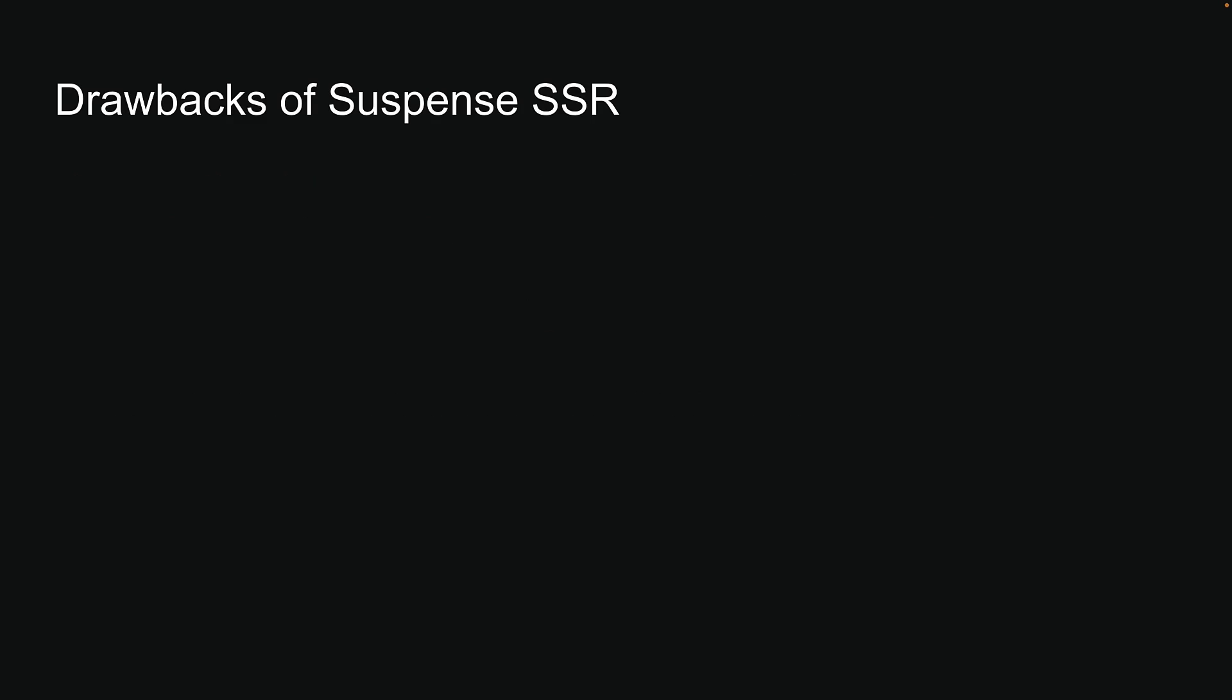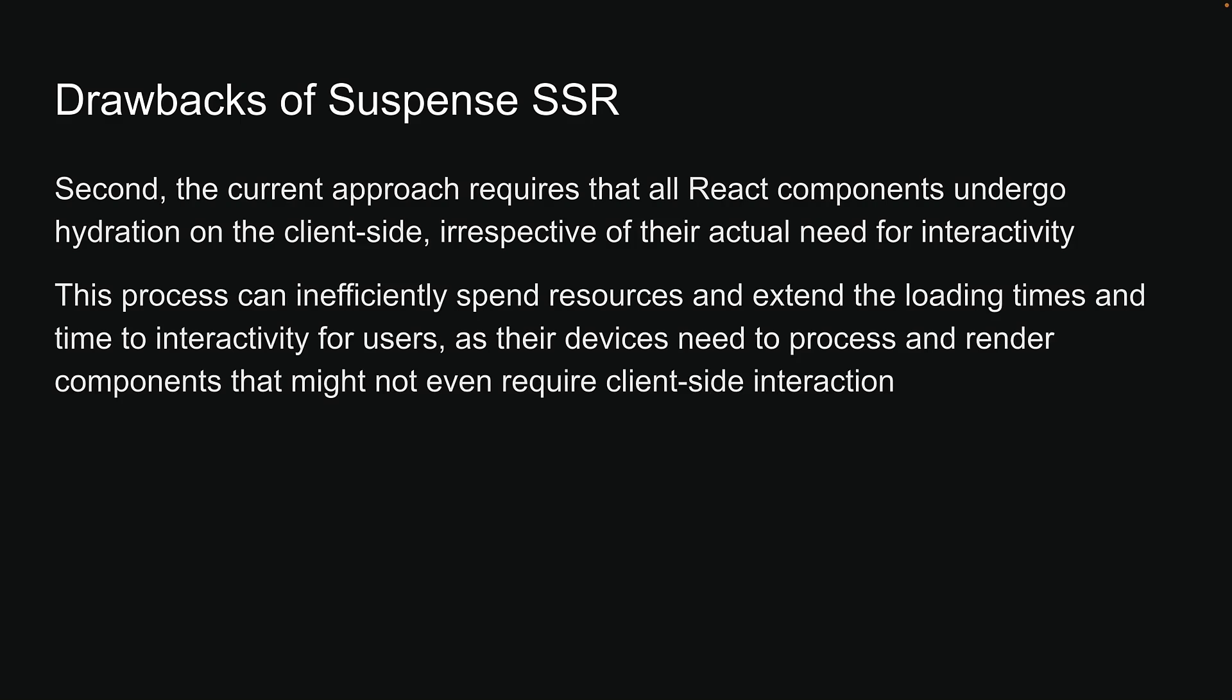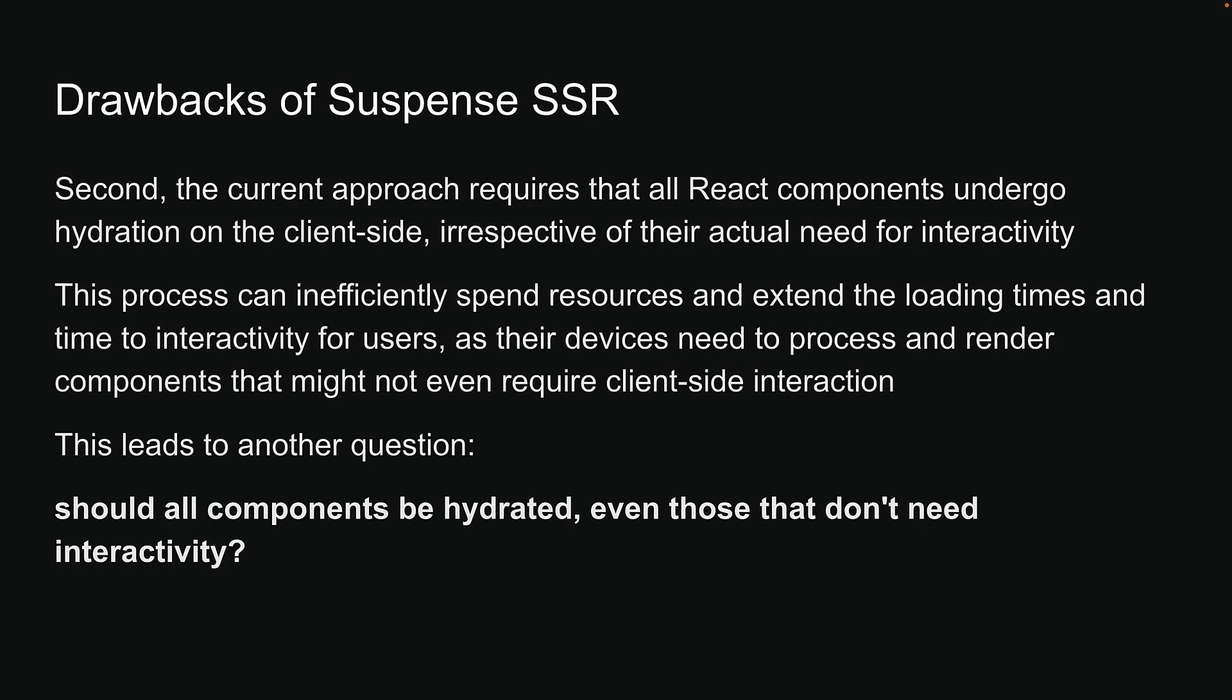Second, the current approach requires that all React components undergo hydration on the client side, irrespective of their actual need for interactivity. This process can inefficiently spend resources and extend the loading times and time to interactivity for users as their devices need to process and render components that might not even require client-side interaction. This leads to another question: Should all components be hydrated, even those that don't need interactivity?